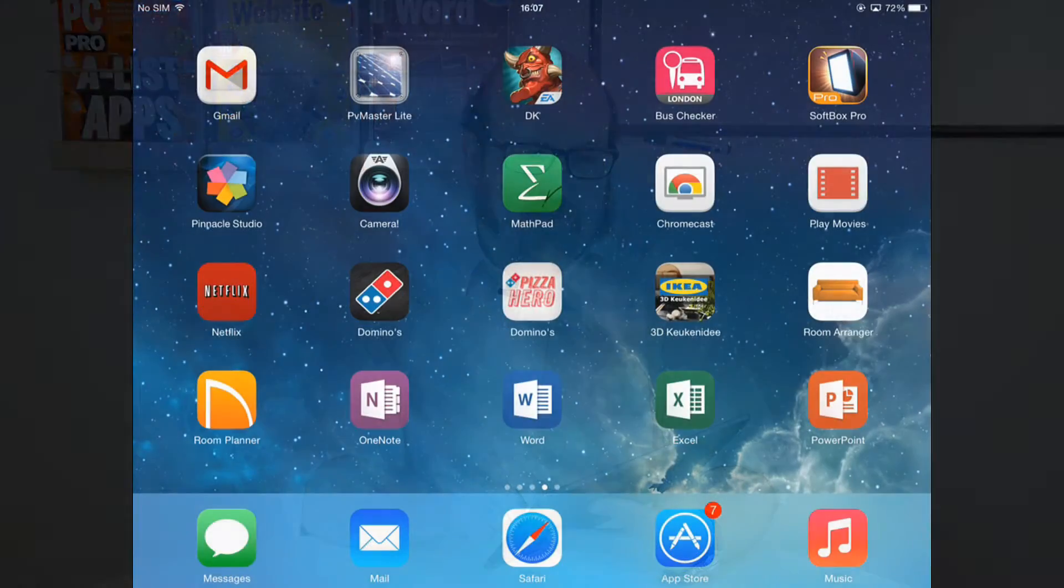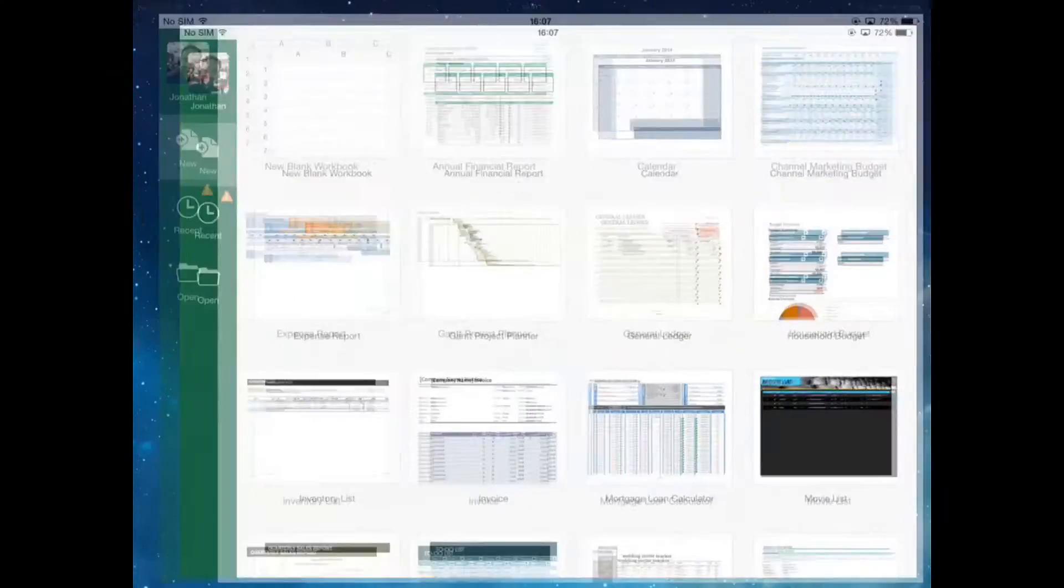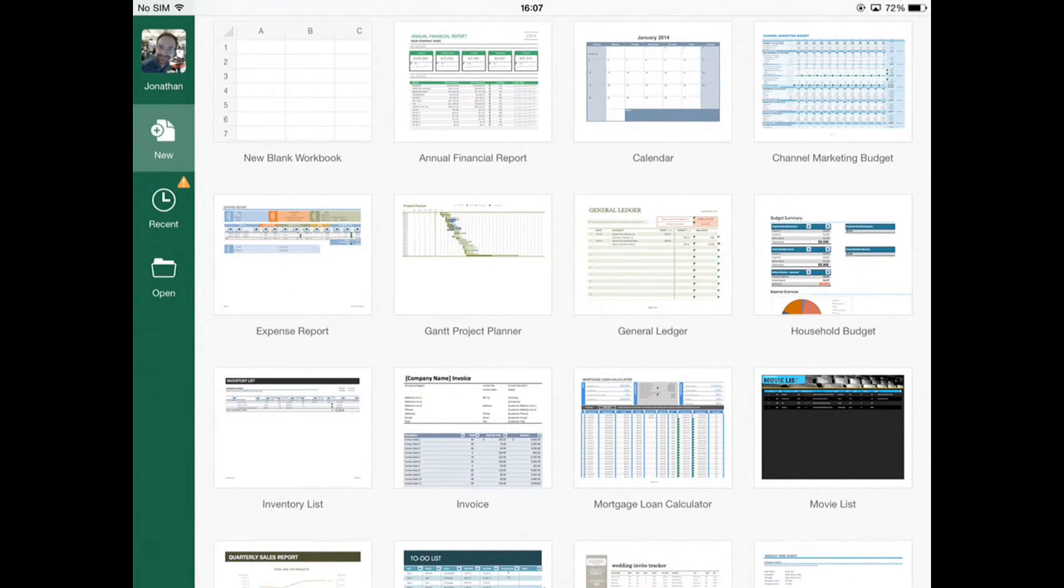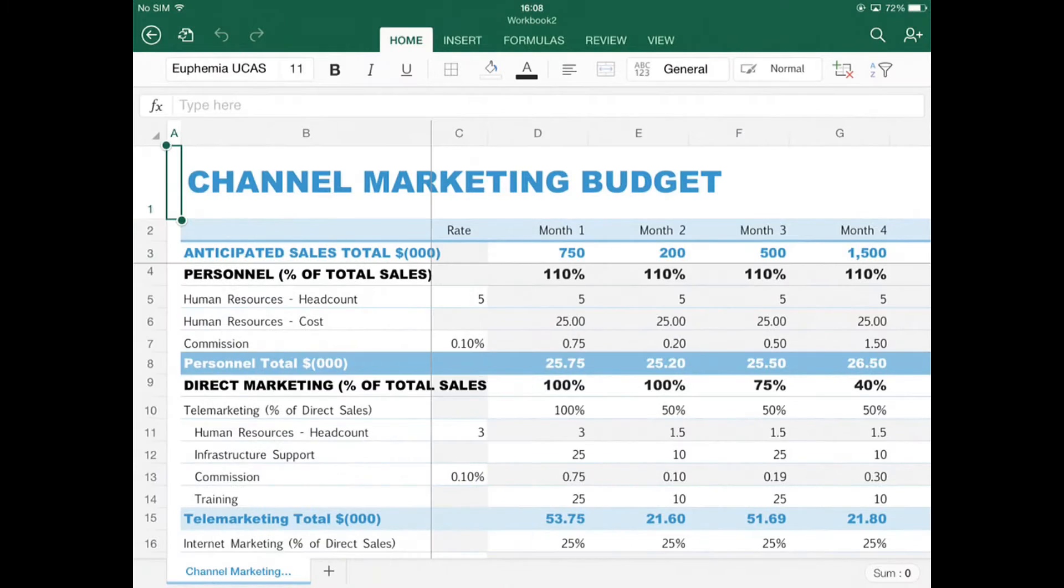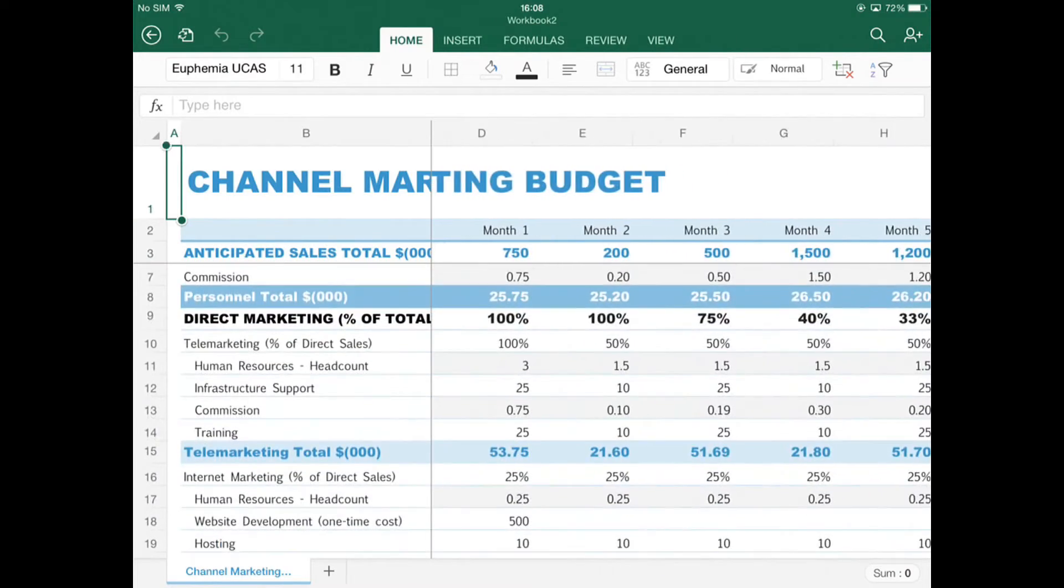The next app to look at is Excel, which once again ties into your OneDrive documents. And there's also a range of templates if you want to start from scratch.